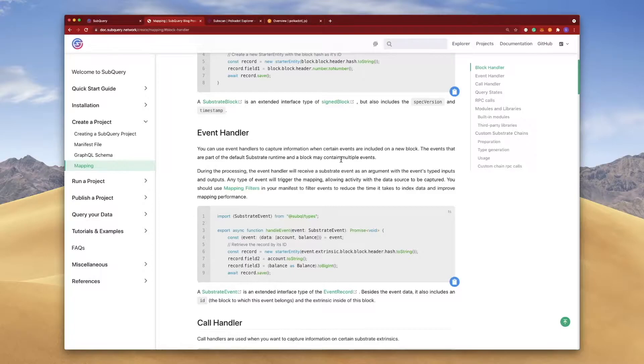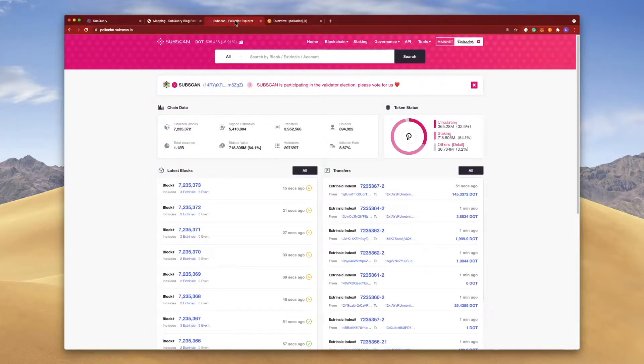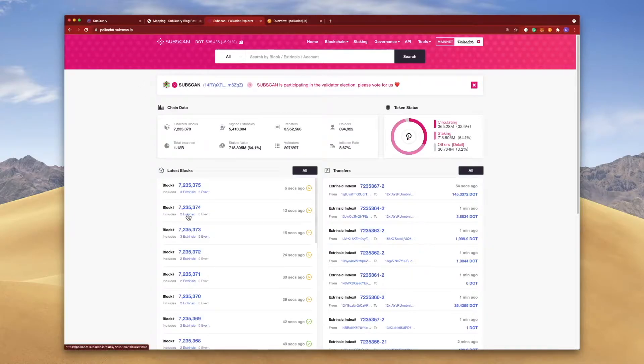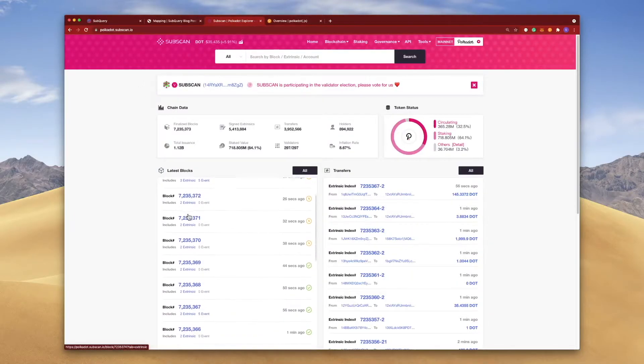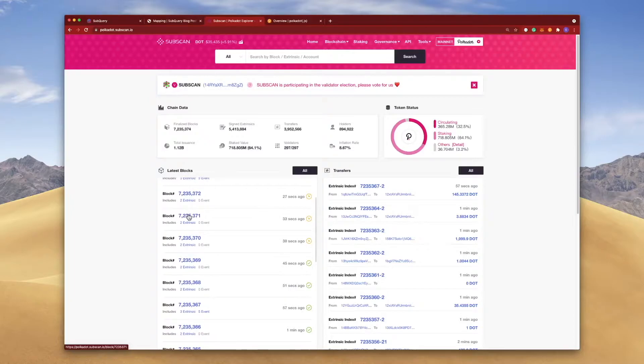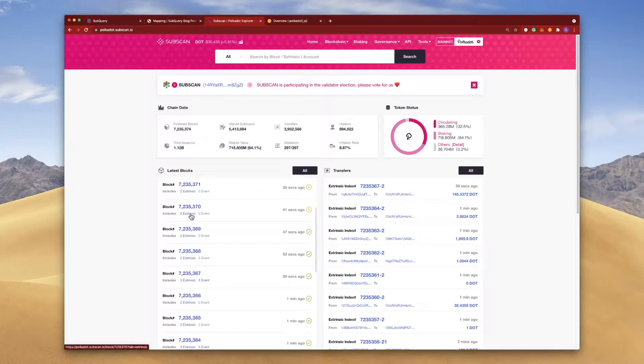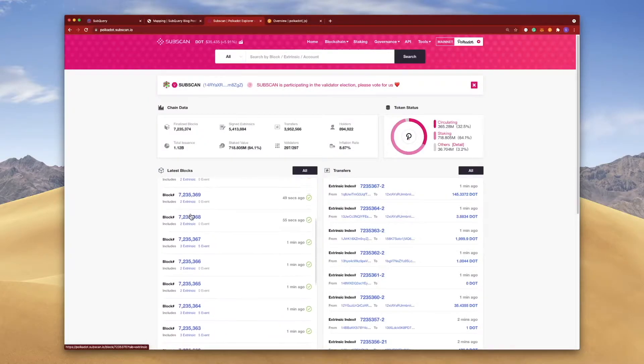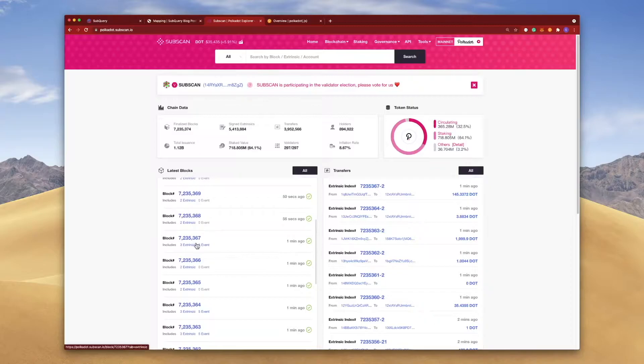So what does this all mean? First of all, let's jump into the likes of Subscan and examine a particular block. Subscan is a regular blockchain explorer.